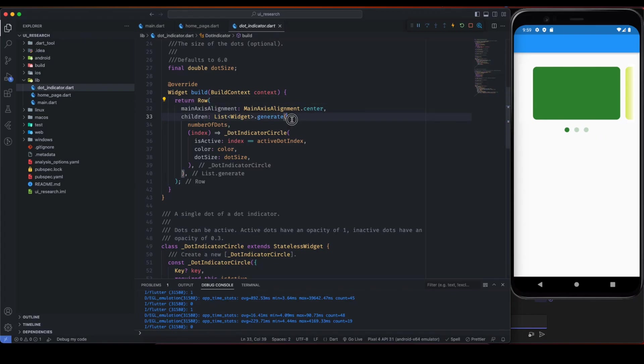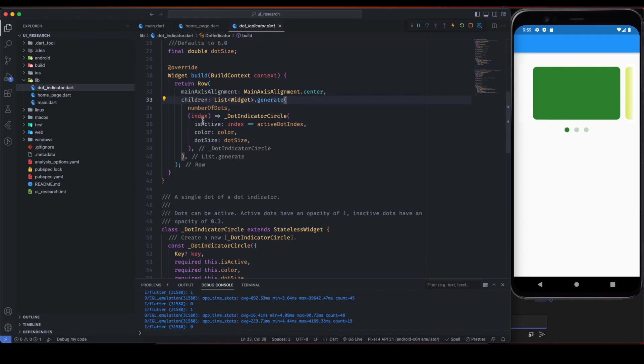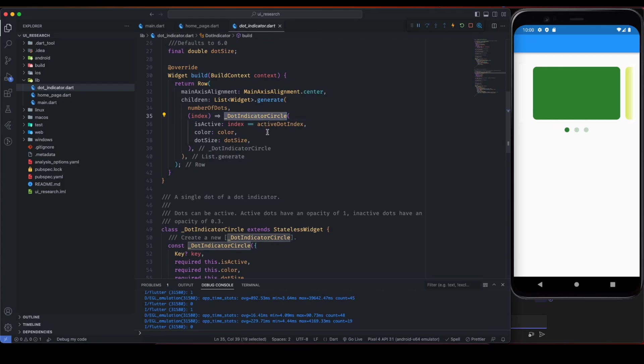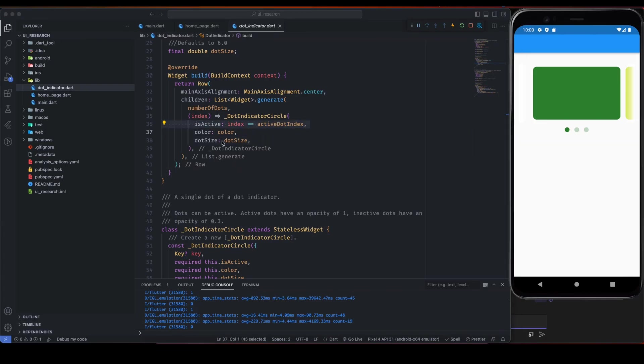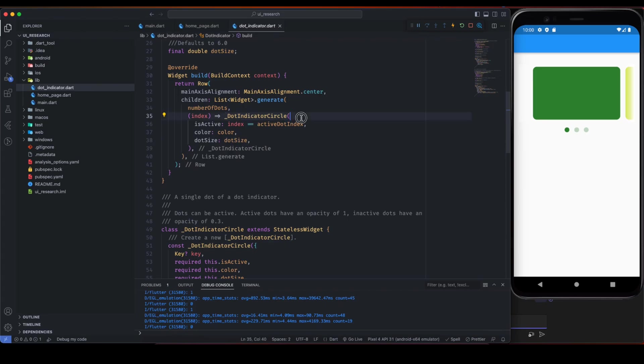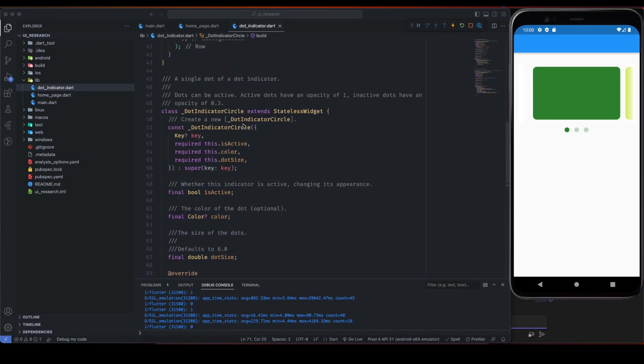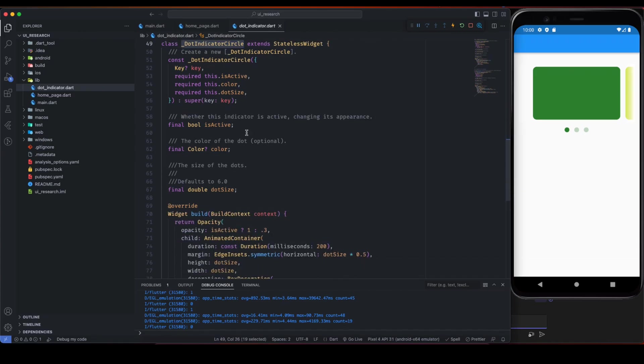It takes dot size, number of dots, active dot index, color, and based on these options it generates a dot. Inside the row, because it's row, List.generate number of dots, and based on this index we create this dot indicator circle.